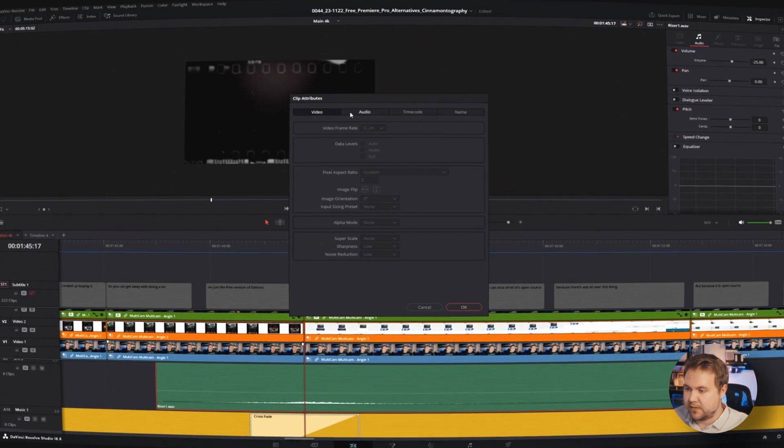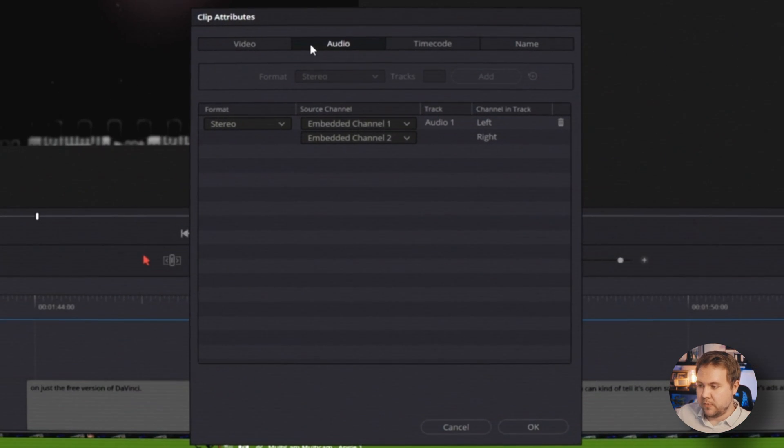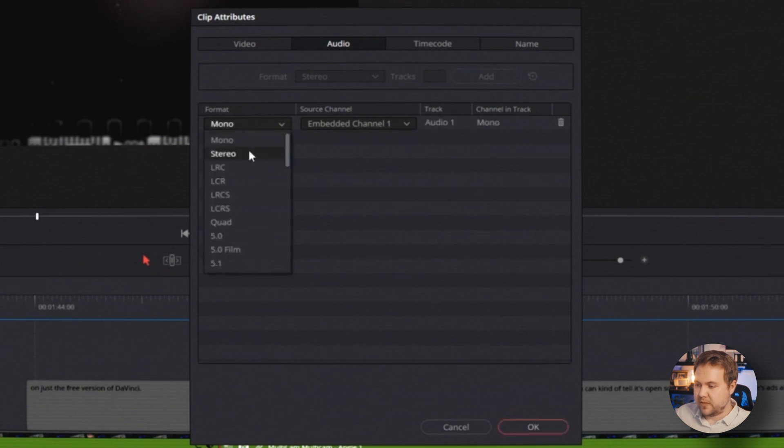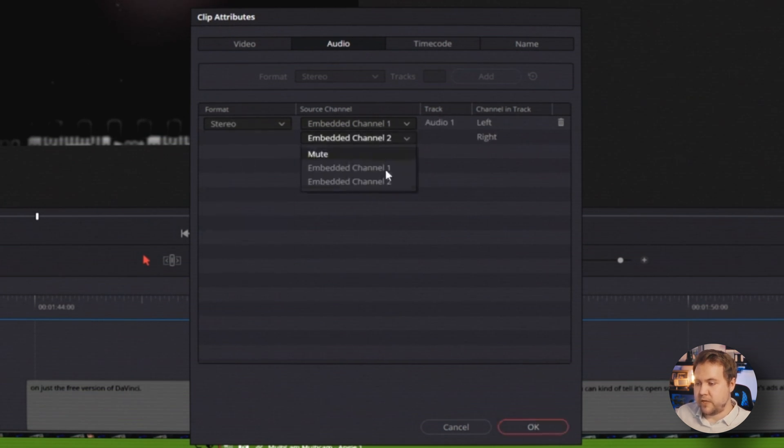And then from here, select audio. And then where it says format, it may say mono. All you do is switch that to stereo and then pick the audio channel that's coming out and select OK. And then it'll be coming out of both sides instead of just the one.